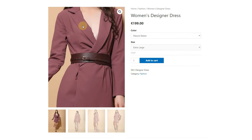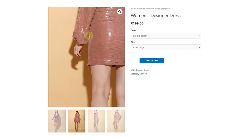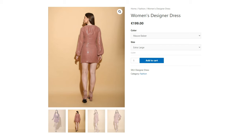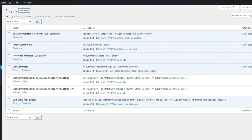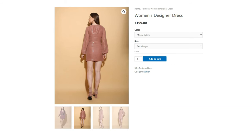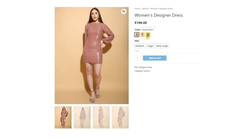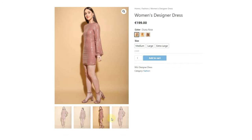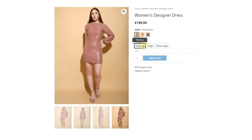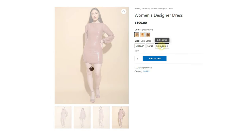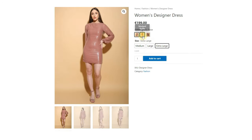Now let's activate our plugin in this dashboard and implement the new style sheet. You don't have to set up anything other than just activating the plugin. Let's refresh this page and see if swatches are changed or not. As you can see, the new design is working fine. Now you can add images, colors, attributes, and so much more to variations. You can also add gallery images to the product as well.